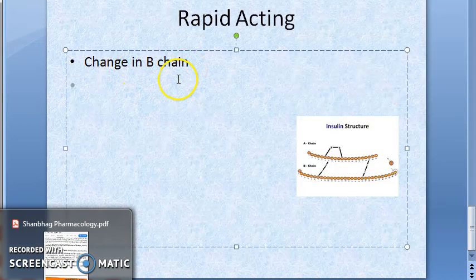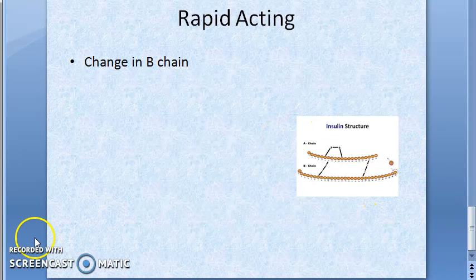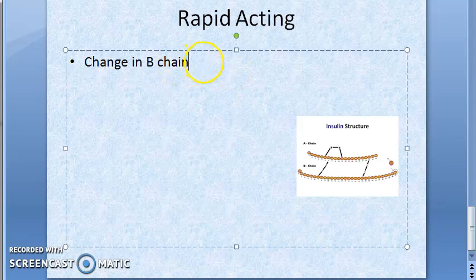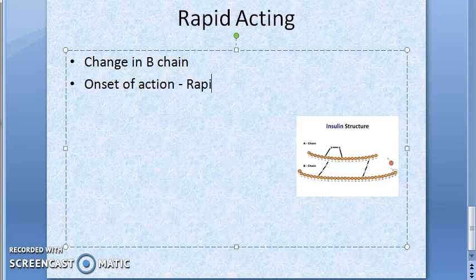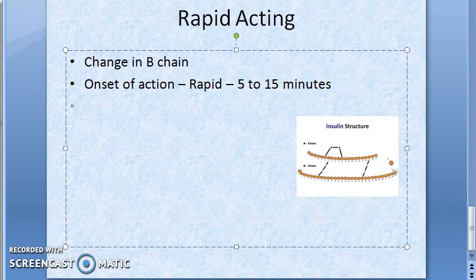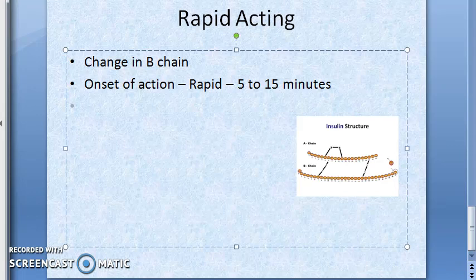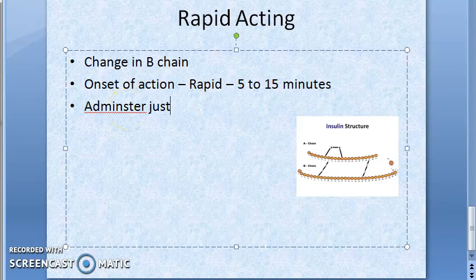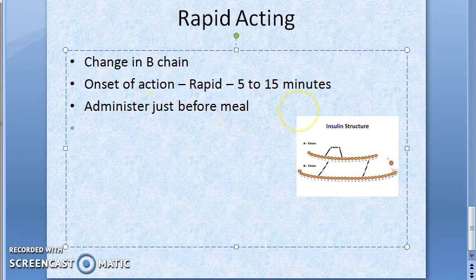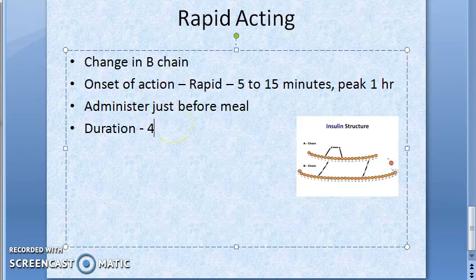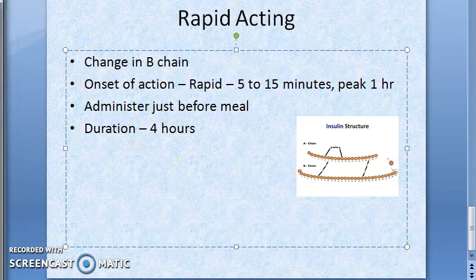For rapid-acting insulin analogs, there is a small change in the B chain. Because of this, they have a rapid onset of action — within 5 to 15 minutes. They should be administered just before a meal and reach their peak effect within one hour. The duration of action is only four hours.